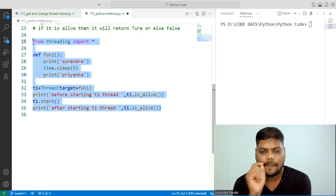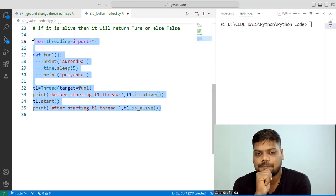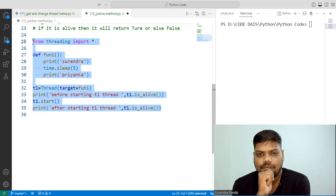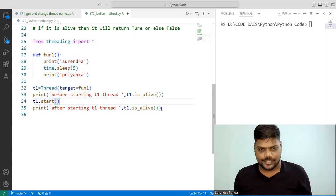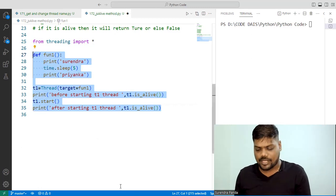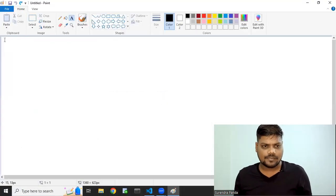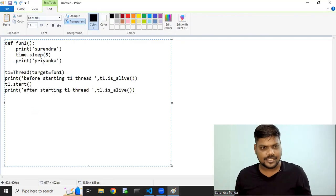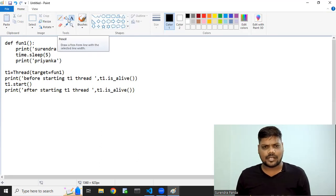Now you have to tell me — if I execute this code, what output can I expect? Pause this video and think. Before doing that, let me do the diagrammatic representation so we get full clarity on the execution process.